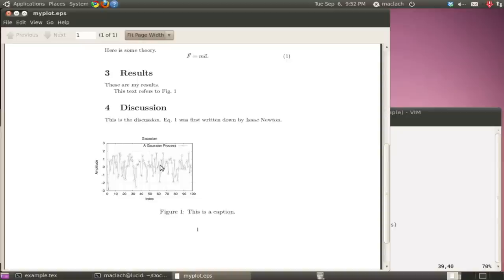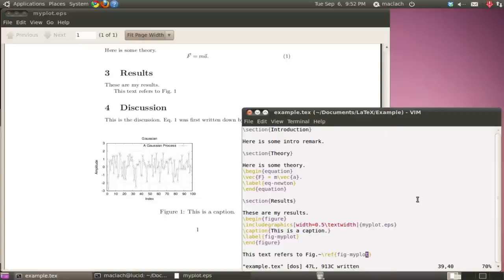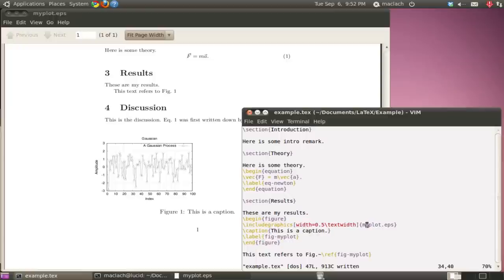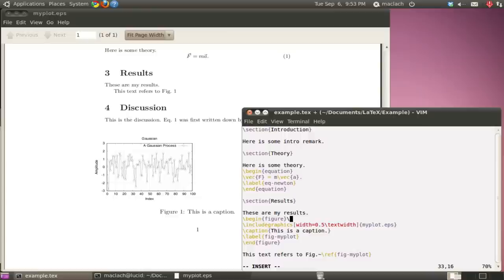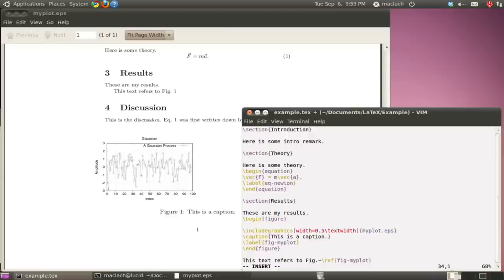You'll notice that my figure is left justified. And I can correct that by the following. By centering the figure.